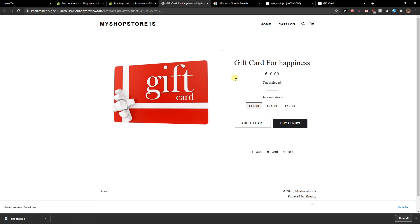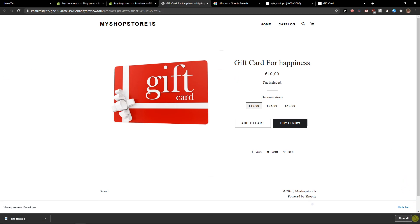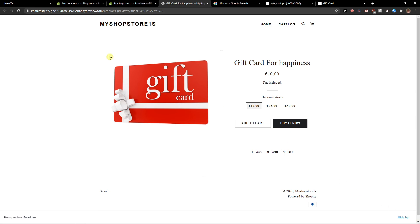So this is how we can create a gift card in Shopify. If you have any questions guys, ask me down below in the comments. I'm really happy to help you and provide you some feedback, some guidance. Have a great day and goodbye. Bye.